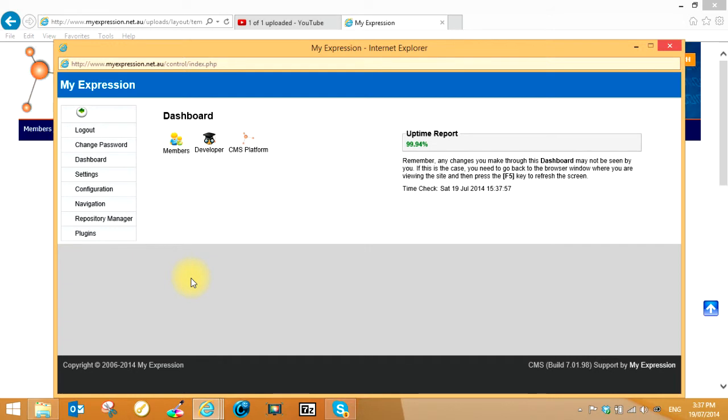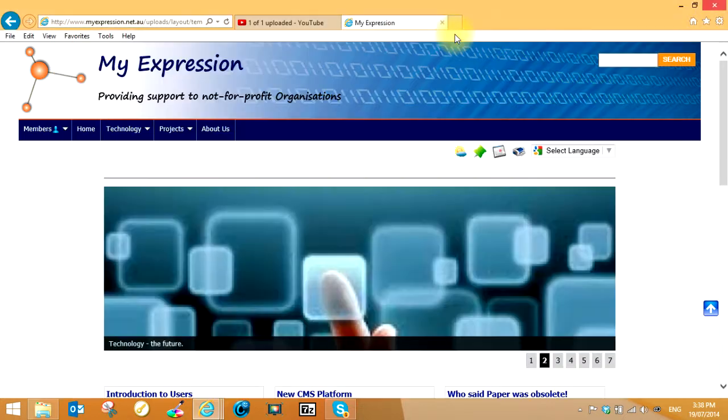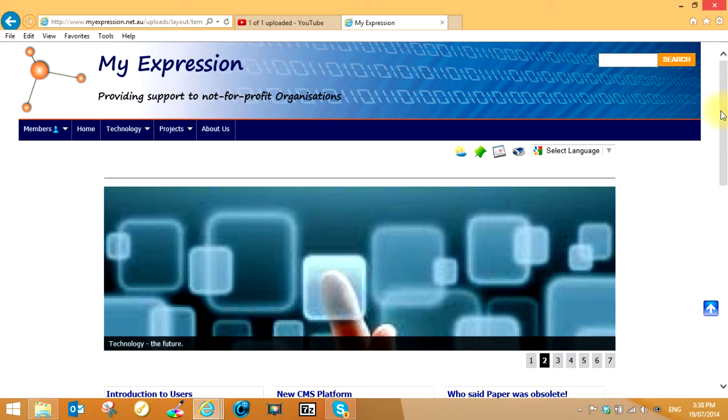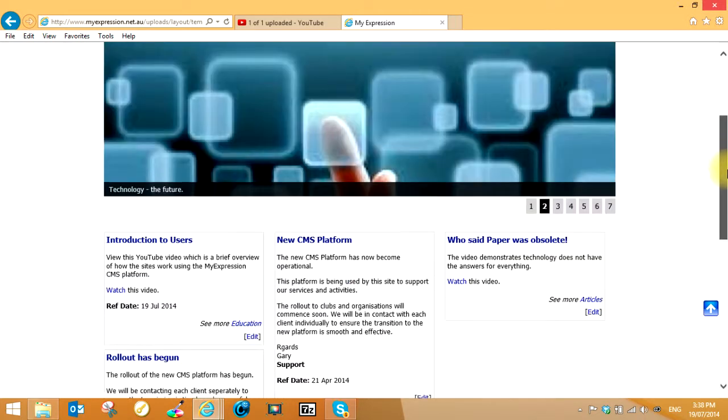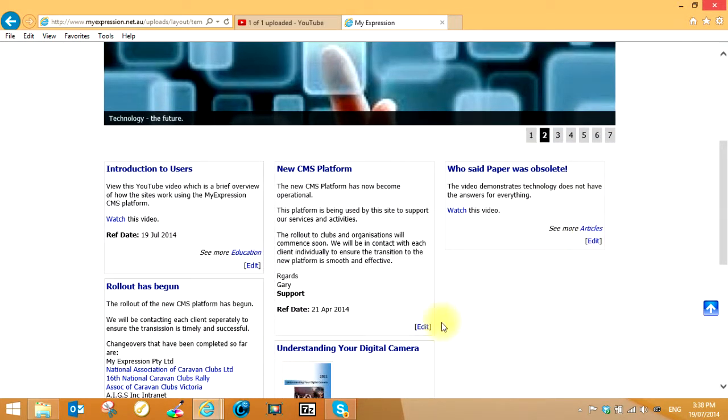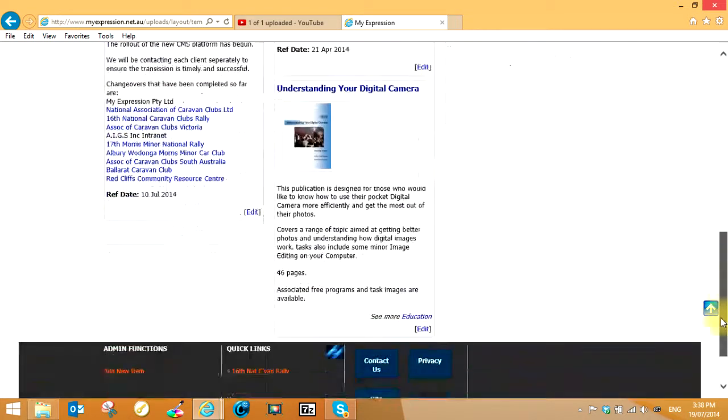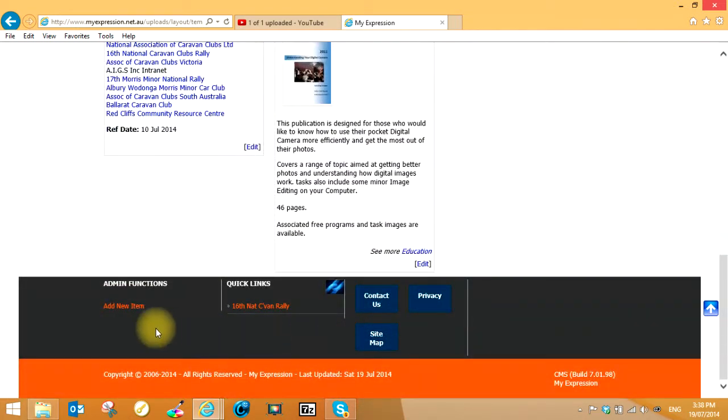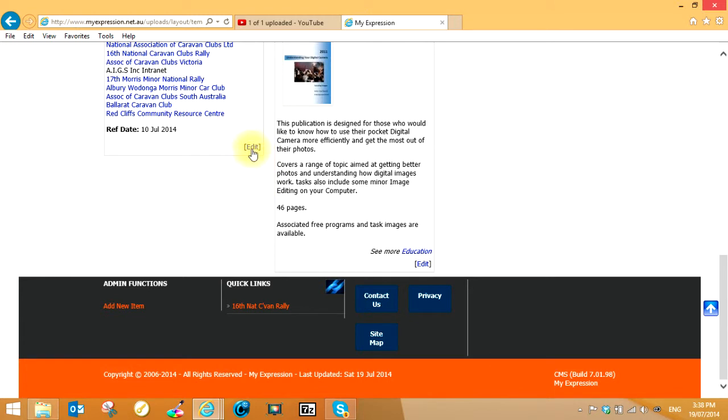Once you've logged in, you'll see little indicators on the site that you can edit articles, do different things, and add new items down at the bottom here. You only see that if you've logged in with some sort of rights over either one page or the site.